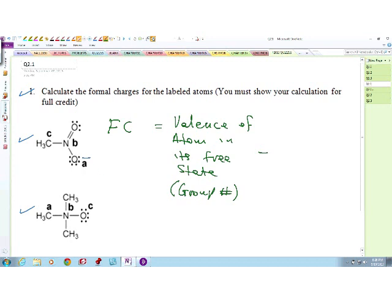In this case, if you take a look at oxygen, oxygen is in group 6, or group 16 - take the second digit, which is 6. So oxygen has 6 valence electrons. How many electrons actually belong to oxygen in the valence shell of this particular molecule? Seven. So 6 minus 7 gives you minus 1, and that is how you get minus 1.